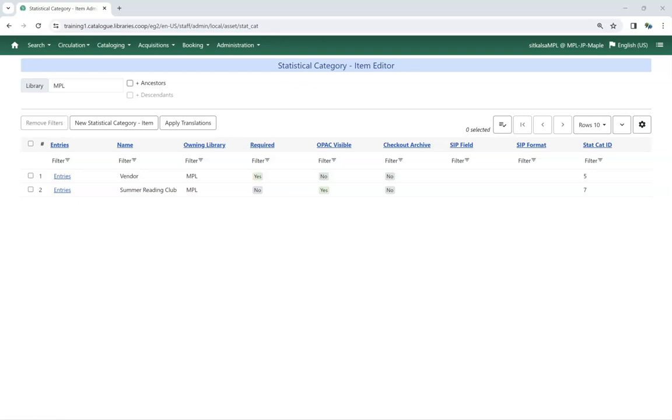Libraries use item statistical categories in Sitka's Evergreen to track a variety of information, such as particular collections, genres, donors, funds, grants, very specific material types, video ratings, and weeding protection.